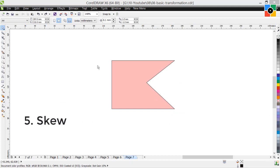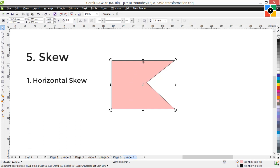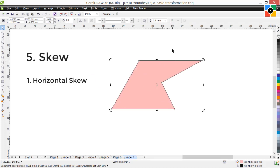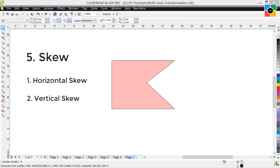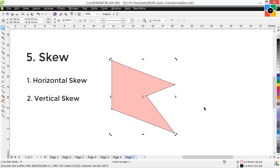5. Skew: make the object skew. There are two types. 1. Horizontal skew: click twice on the object, click and hold the top center arrow handle, drag left or right, and release — this is horizontal skew transformation. You can use the bottom center arrow handle as well. 2. Vertical skew: click twice on the object, click and hold the right center arrow handle, drag upward or downward, and release. You can use the left center arrow handle to skew the object vertically.